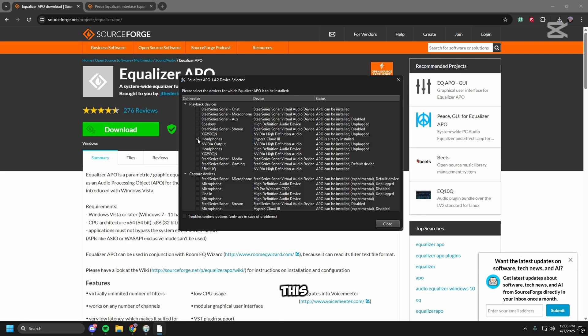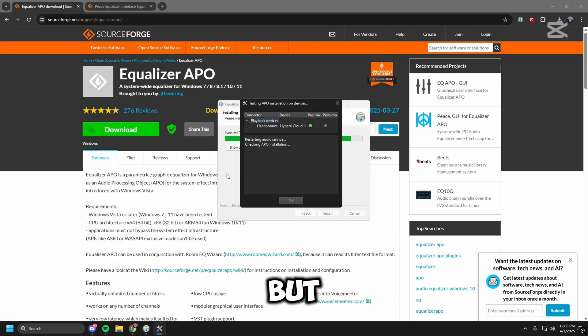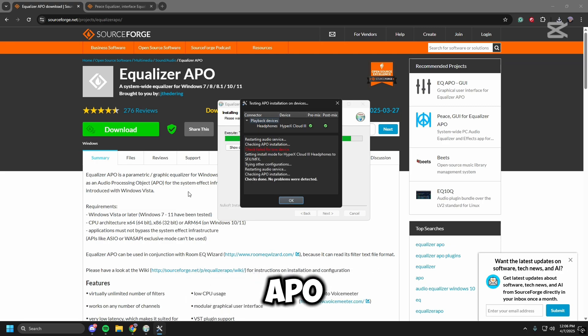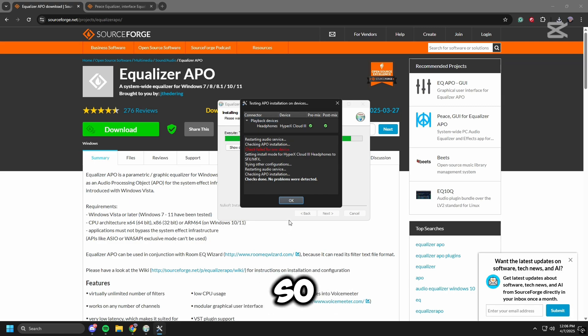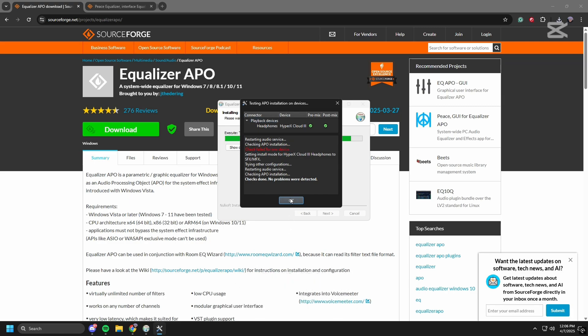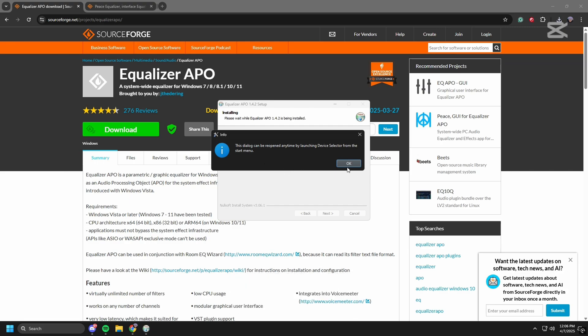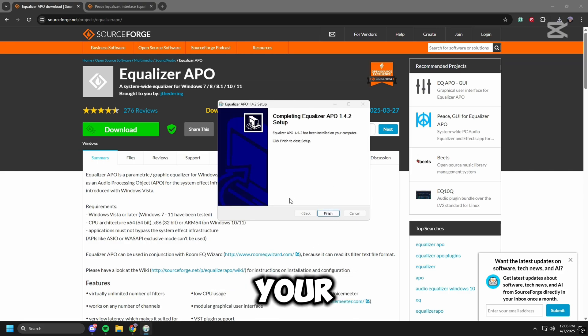Should do this and then it should be different for you, but since I already have Equalizer APO it's going to say that. But it shouldn't even say that error, so press OK, OK, and then finish. Once we're done with this I want you guys to restart your PC.